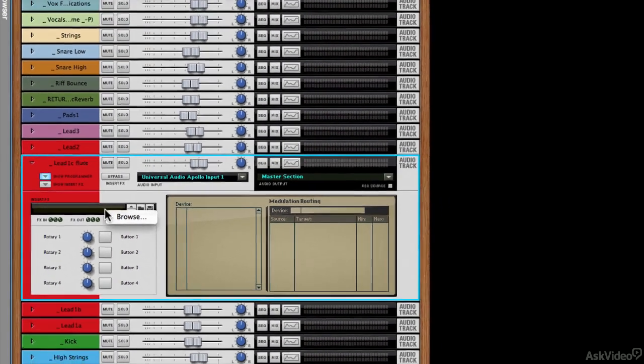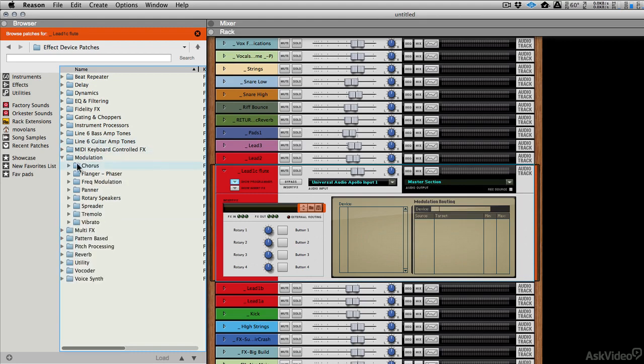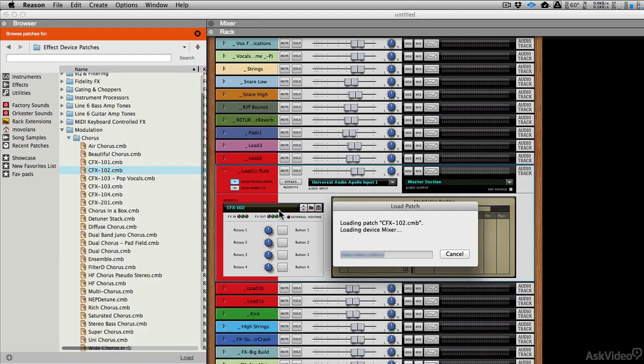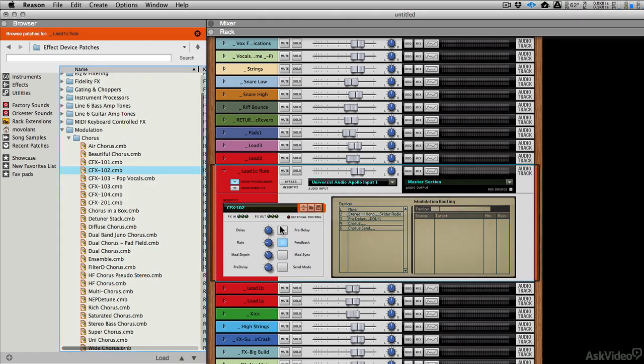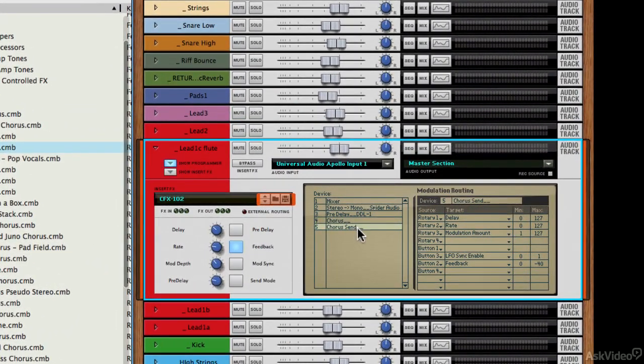If we load up a preset, let's load up a modulation preset or a chorus preset for example, you'll see that we actually get some of these key parameters highlighted and they become active. But you can program these yourself, let's say you wanted to program the chorus send.